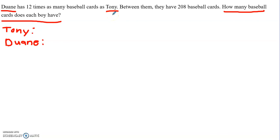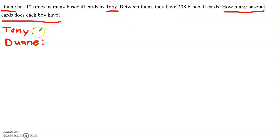What does that mean? Well, if Dwayne has 12 times as many baseball cards as Tony, that means if Tony has one, Dwayne has 12, because one times 12 equals 12. If Tony had two, two times 12 would give me 24. If Tony had three, I would do three times 12 and get 36. But this process is going to take a long time to get to 208 baseball cards. So if I wanted to draw a model, I can use a quicker approach than doing one-by-one.